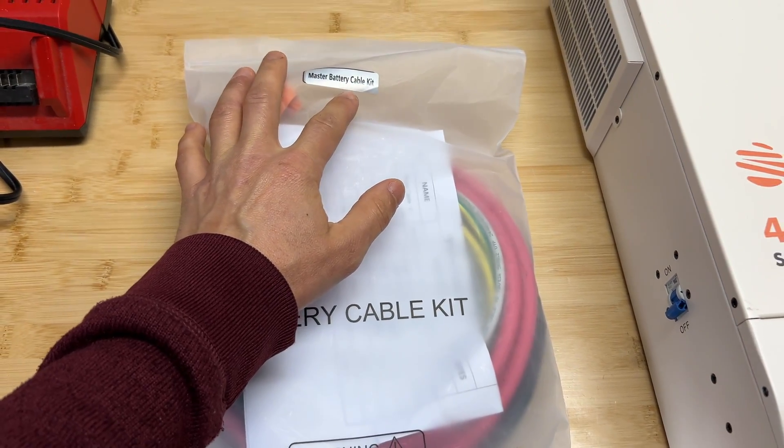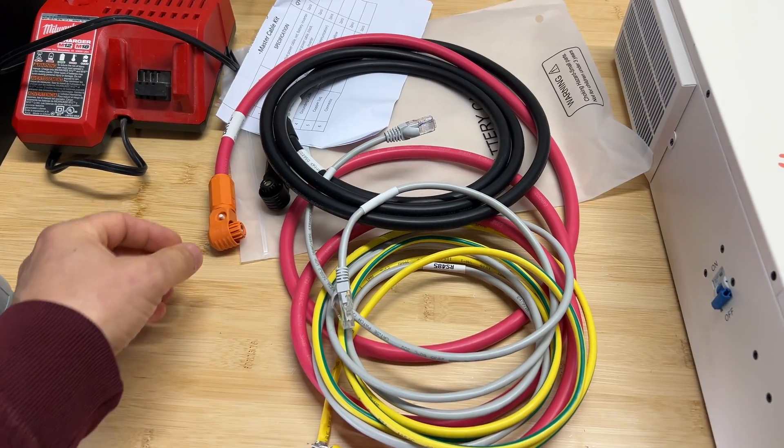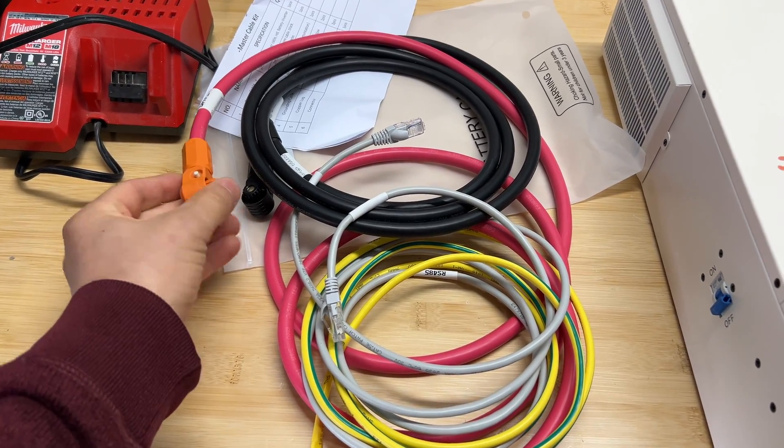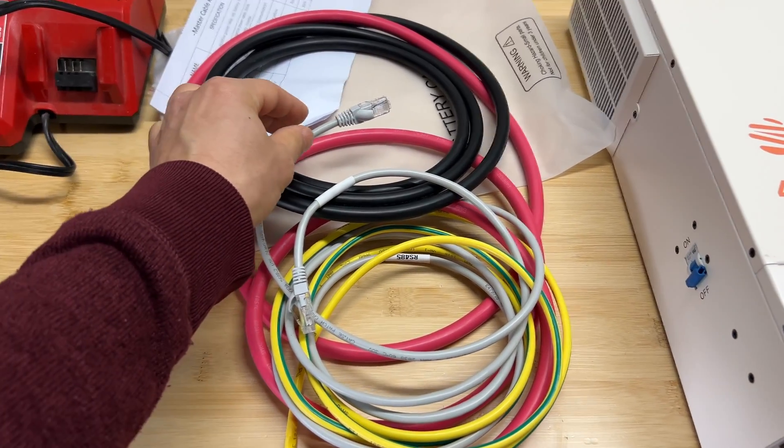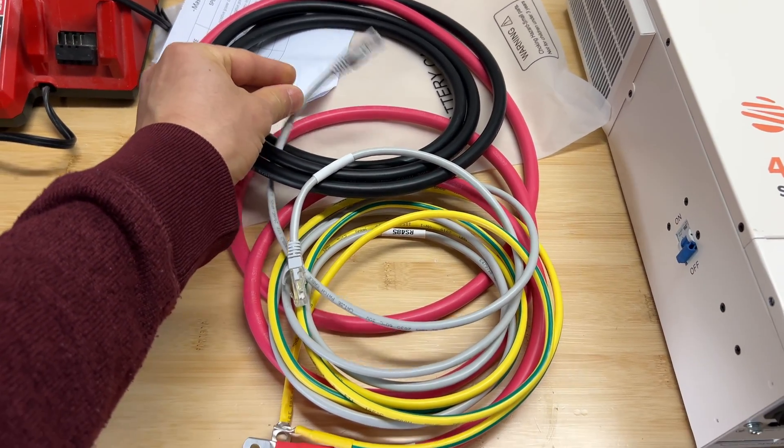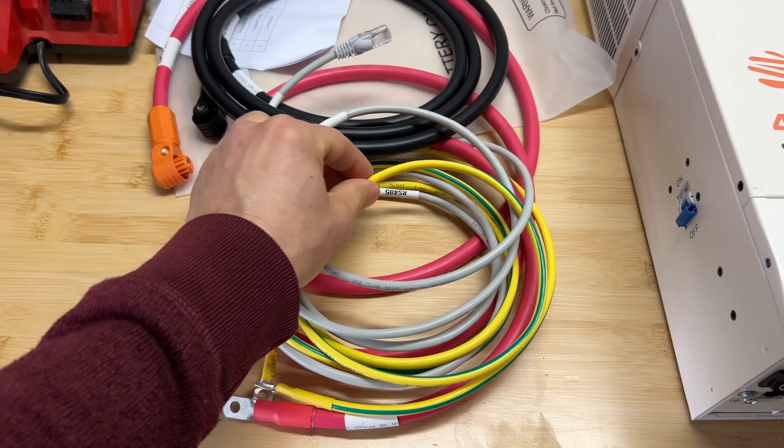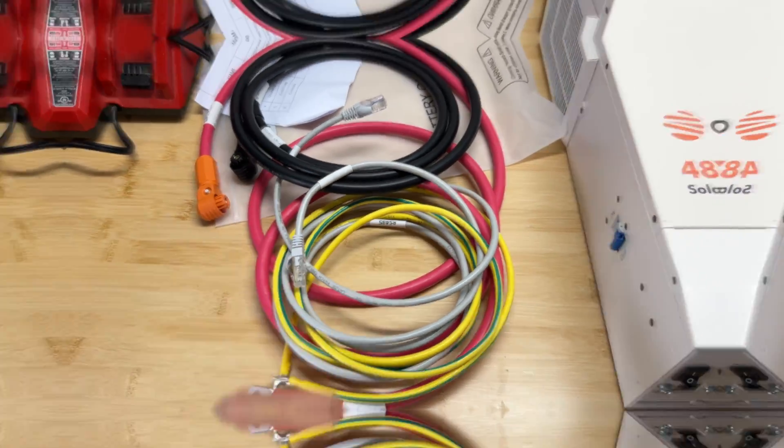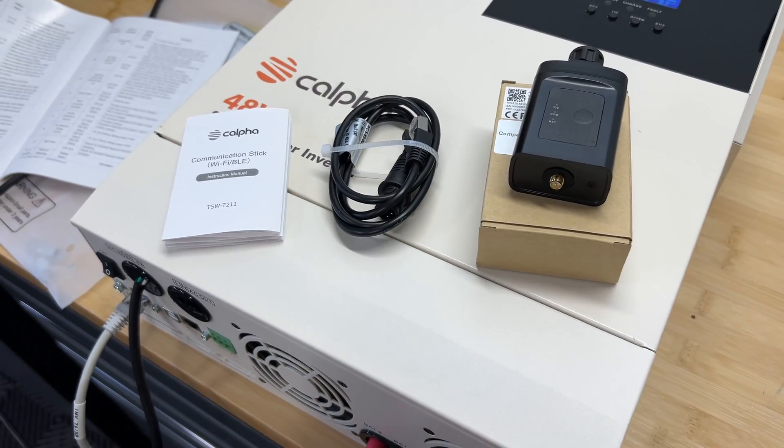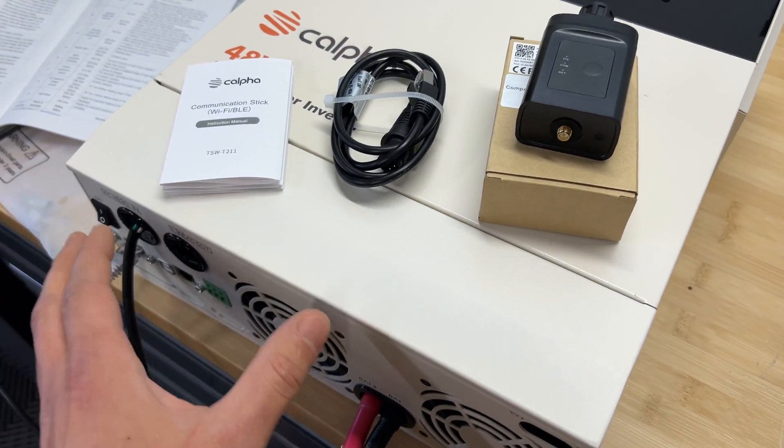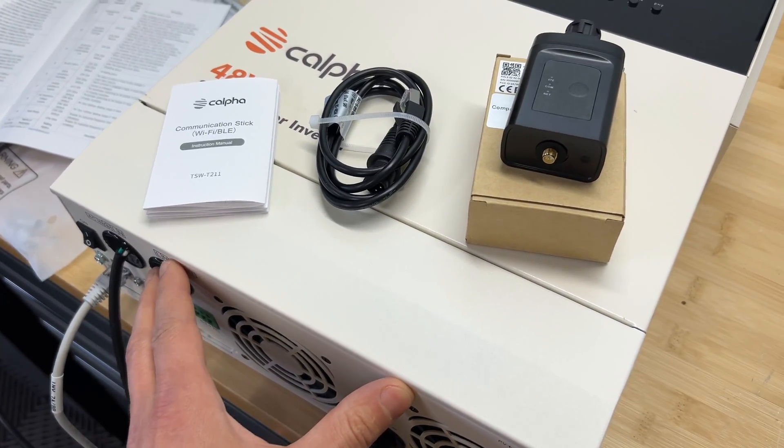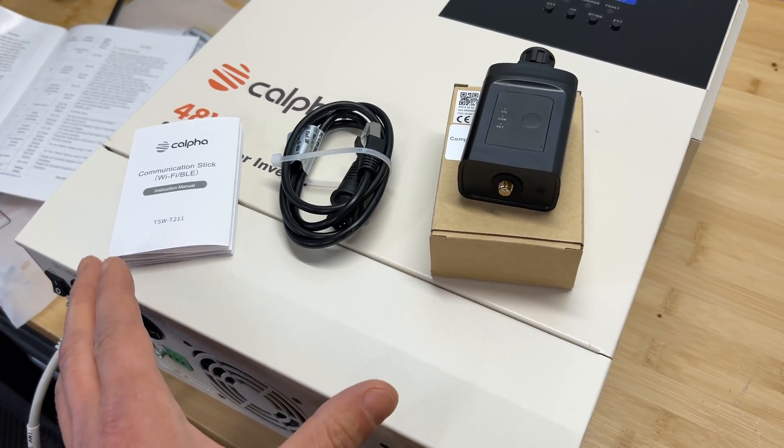Also, we're getting master battery cable kit. In this kit, we're getting cables to connect battery to inverter, communication cable, and ground cable. Additionally, I've got a communication stick that we can connect to inverter and connect this to Wi-Fi.